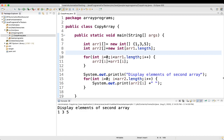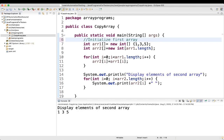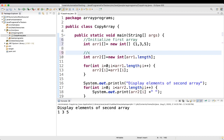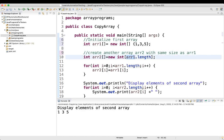Now let's understand what we are doing — that's the more important part. First, we initialize the first array. The second thing we do is create another array, array2, with the same size as array1. You can use array1.length to make the size dynamic rather than hardcoding it.